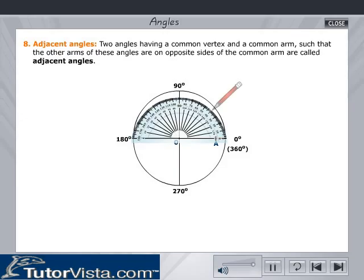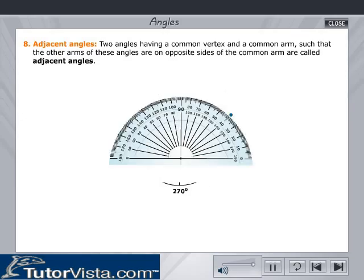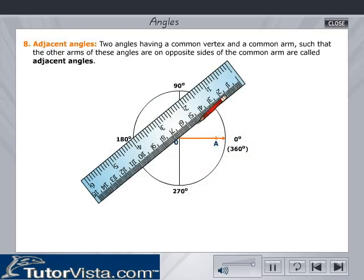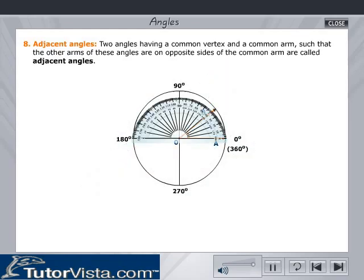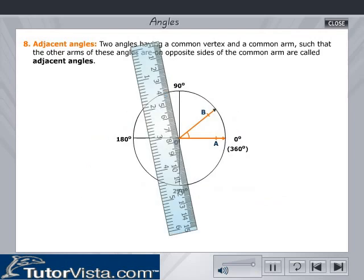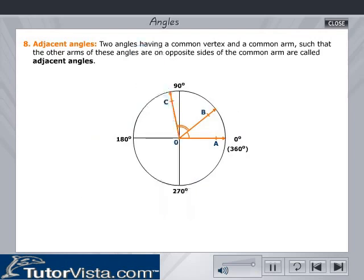Adjacent angles: In the figure, O is the common vertex. Angle AOB and angle BOC are adjacent angles. BO is the common arm.